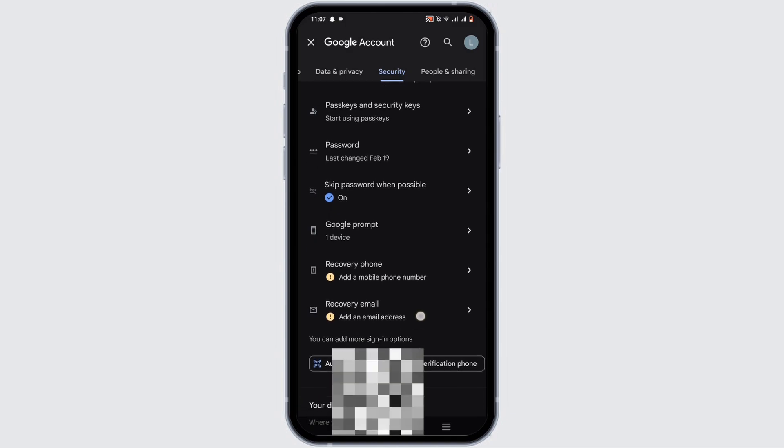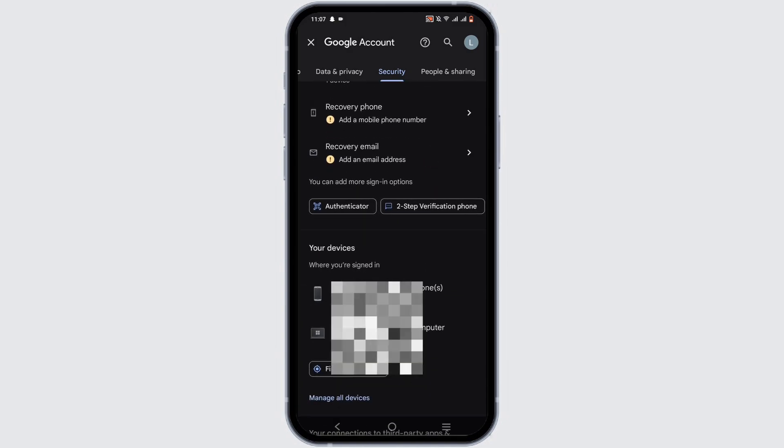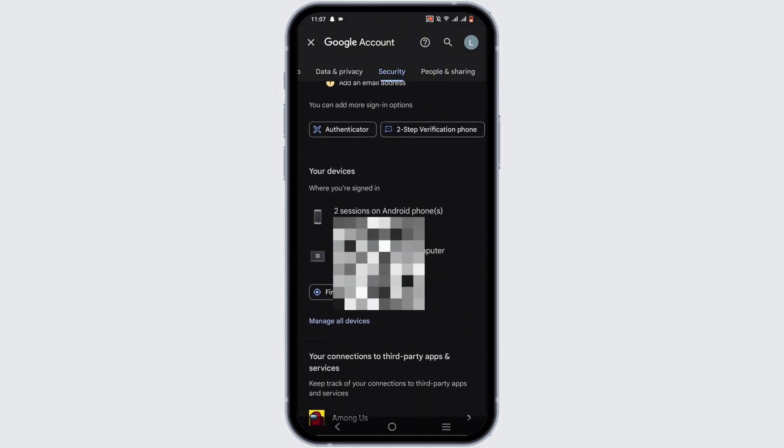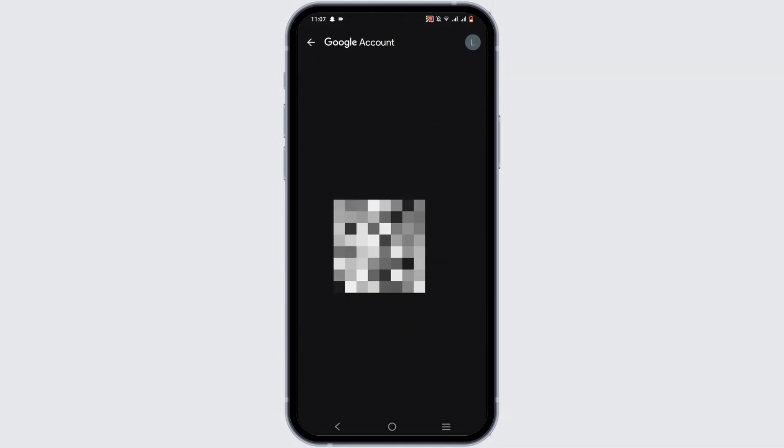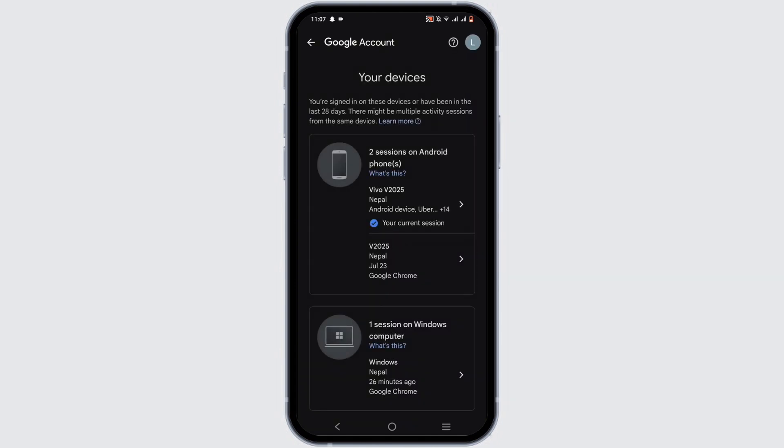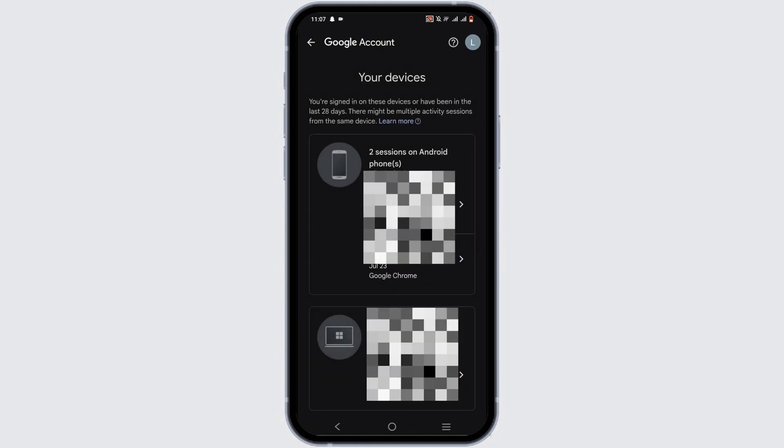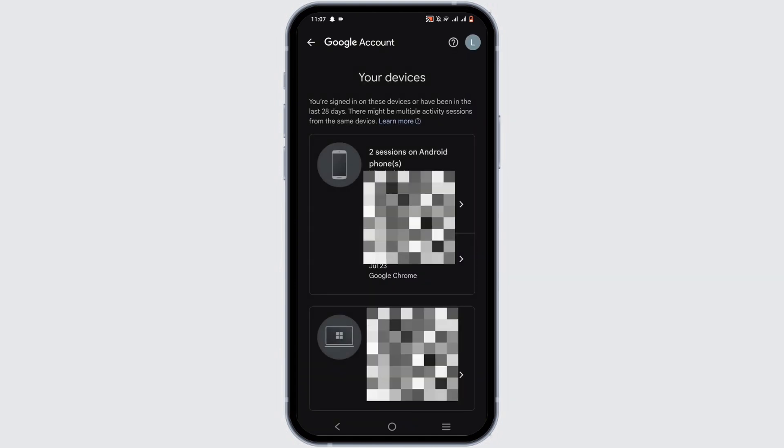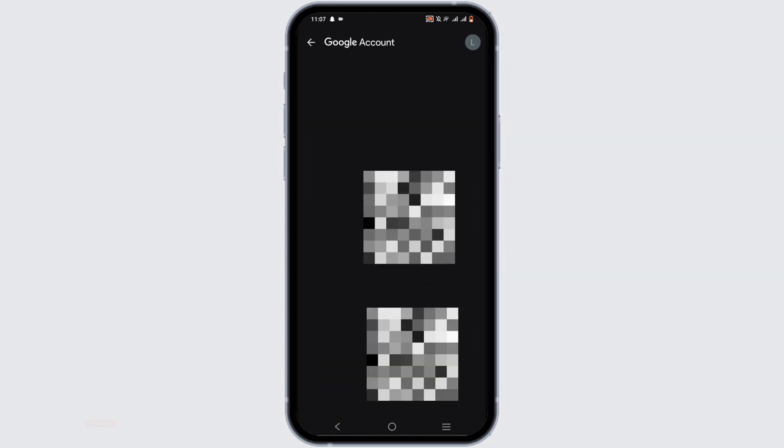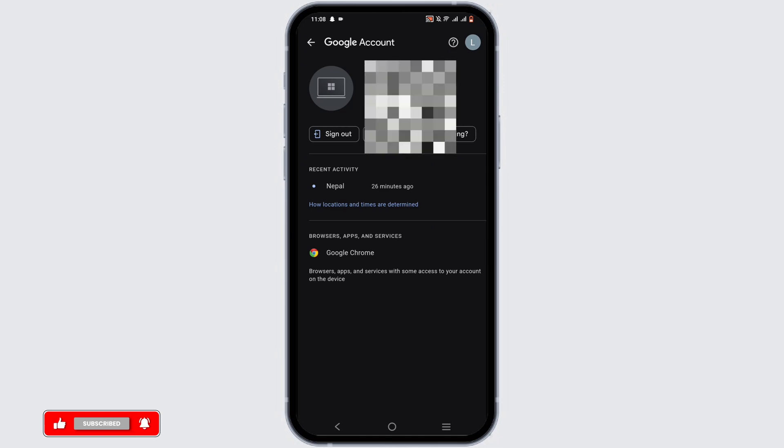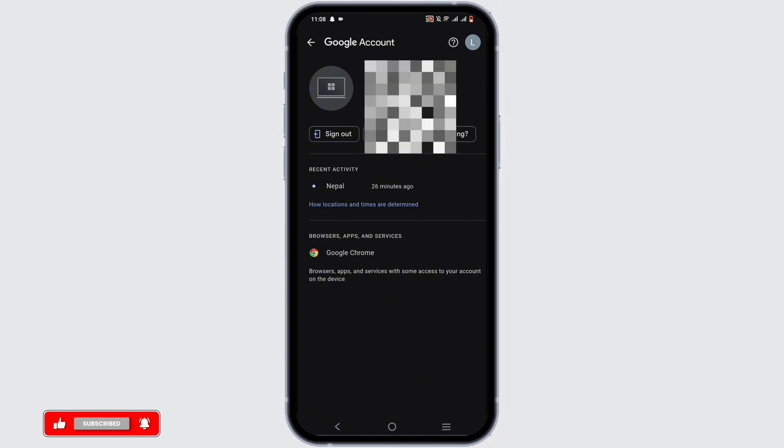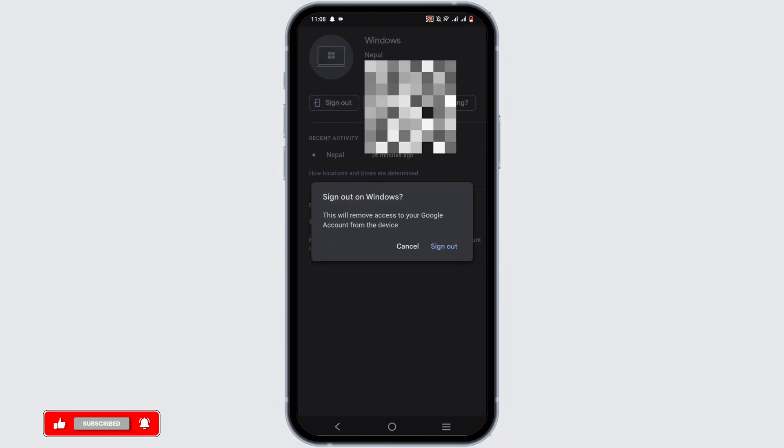You need to click on manage all devices. Over here, select on the device that you wish to delete or remove. Now all you need to do is basically tap on the sign out button.